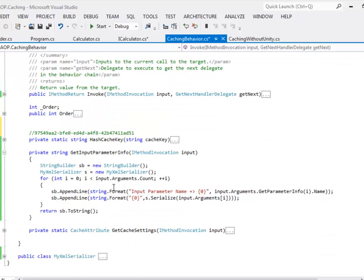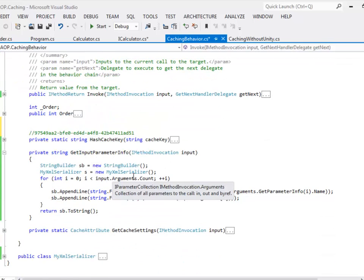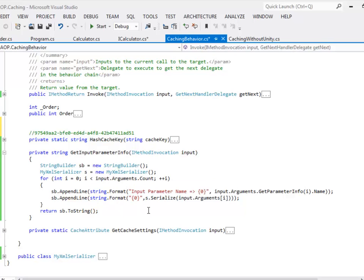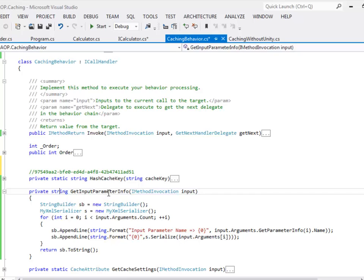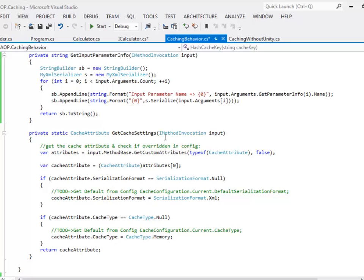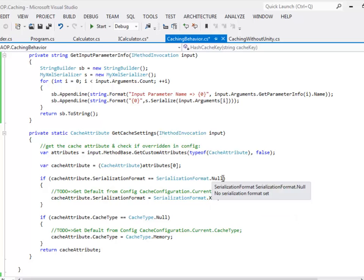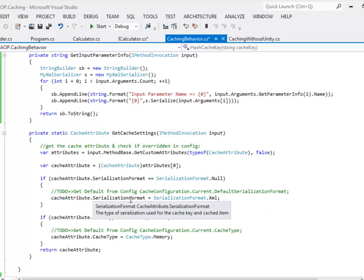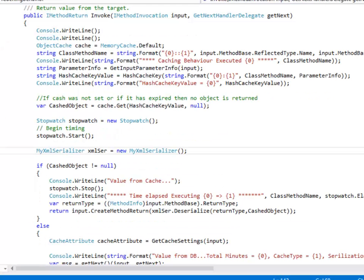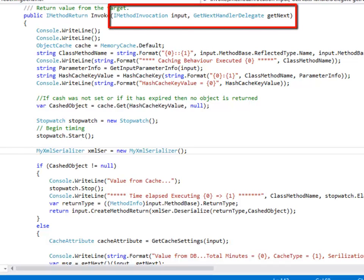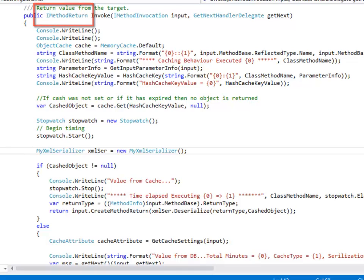GetInputParameterInfo loops through all the parameters that were passed by the client to this behavior and creates a concatenated string. The output from getInputParameterInfo is used in a method called hashCacheKey. The hashCacheKey method converts the input into a hash. The hashCache attribute method uses the input and translates all the name-value pairs supplied as part of the declaration and returns a class of type hashCacheAttribute. If certain parameters are not defined by the method then it can use the configuration file to override those properties. The invoke method takes two parameters of type IMethodInvocation and GetNextHandlerDelegate, and it returns a parameter of type IMethodReturn.